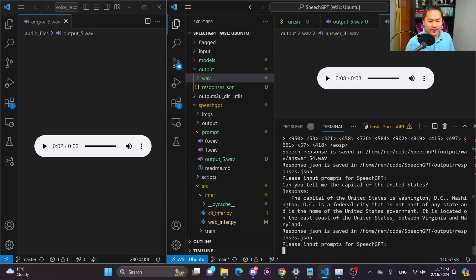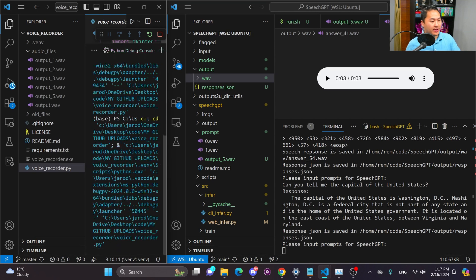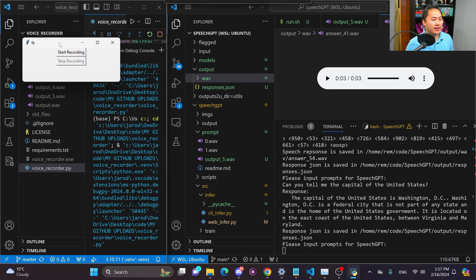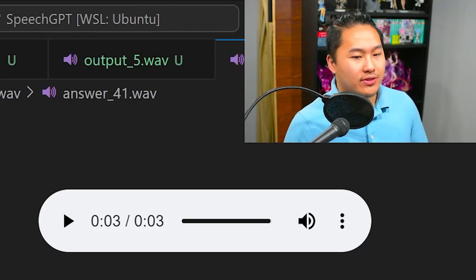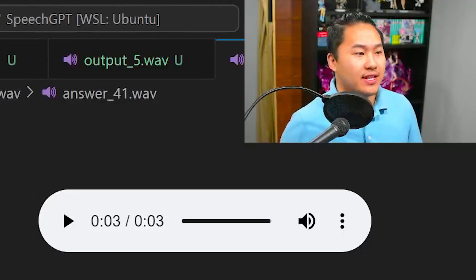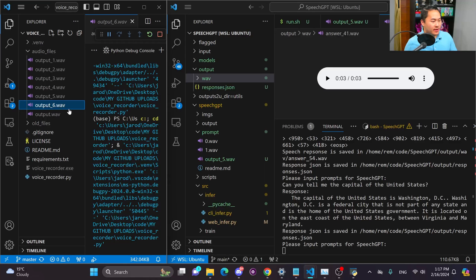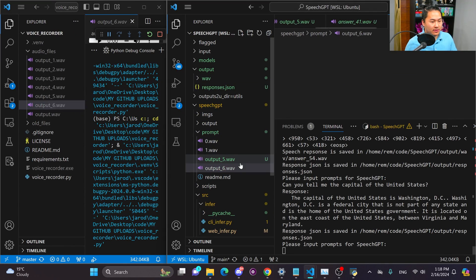And then it gives some more information. And now I'm gonna ask that question via speech. Unfortunately I have to record it in another software and then bring that prompt over into the software. Can you tell me the capital of the United States? Let's go ahead stop that recording.